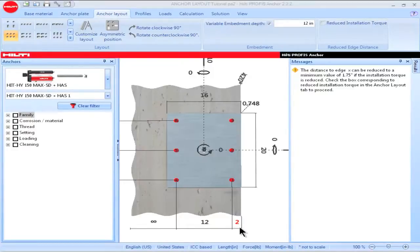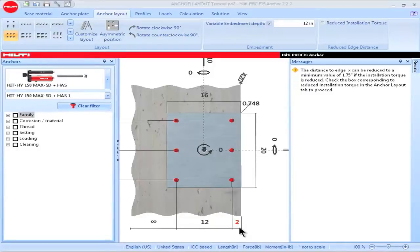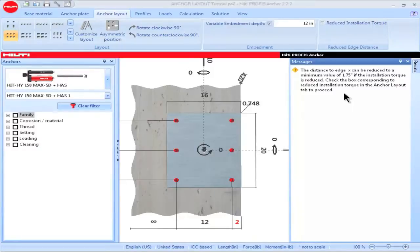I've input an edge distance equal to 2 inches. Note that this value is highlighted in red. Whenever a parameter is highlighted in red, it indicates that there has been a violation in the input criteria or that there are special conditions which need to be addressed. In order to proceed with calculations, the circumstances for which the parameter has been highlighted in red must be removed. Referring to the message pane, it indicates that an edge distance as close as 1.75 inches can be used if I acknowledge that a reduced installation torque is also required.